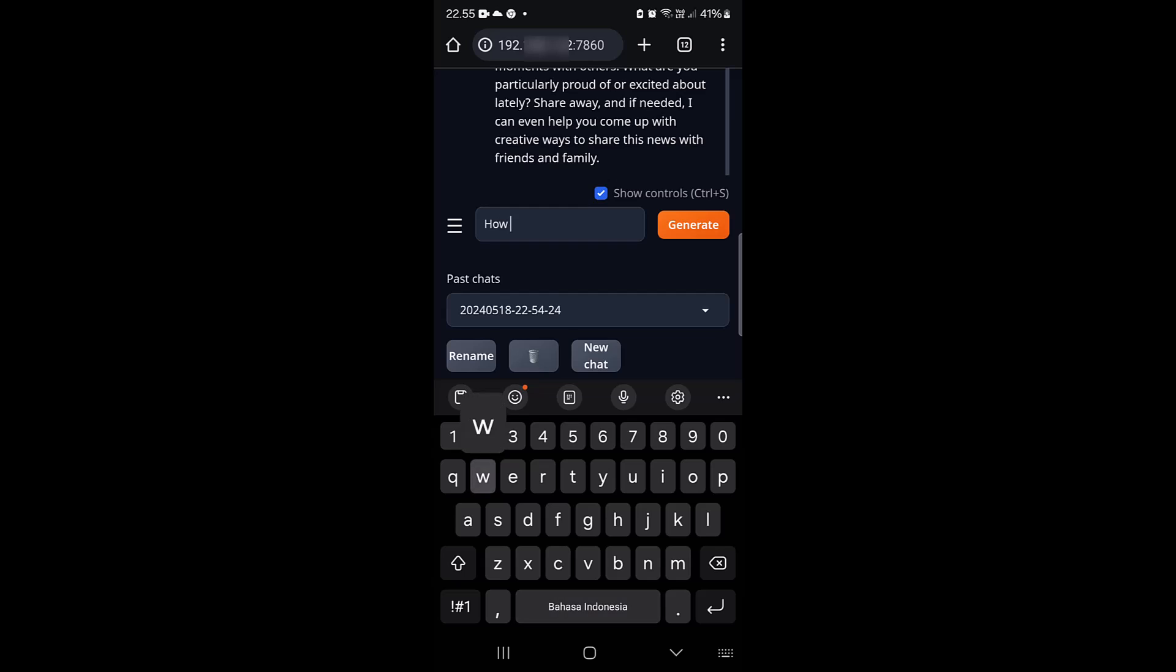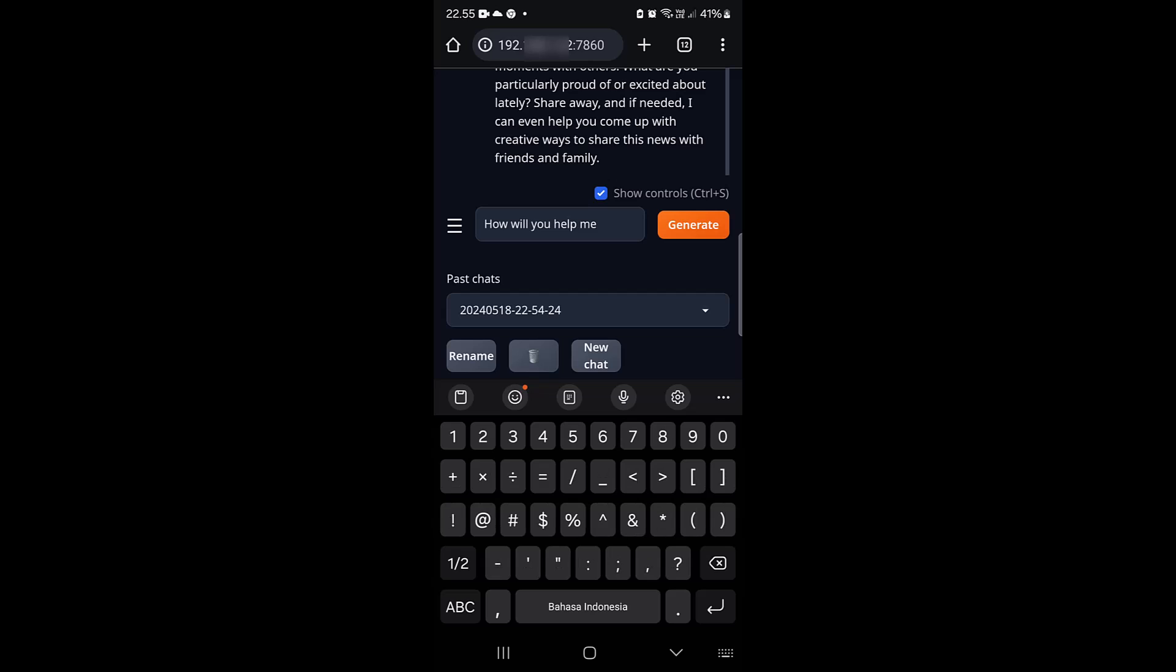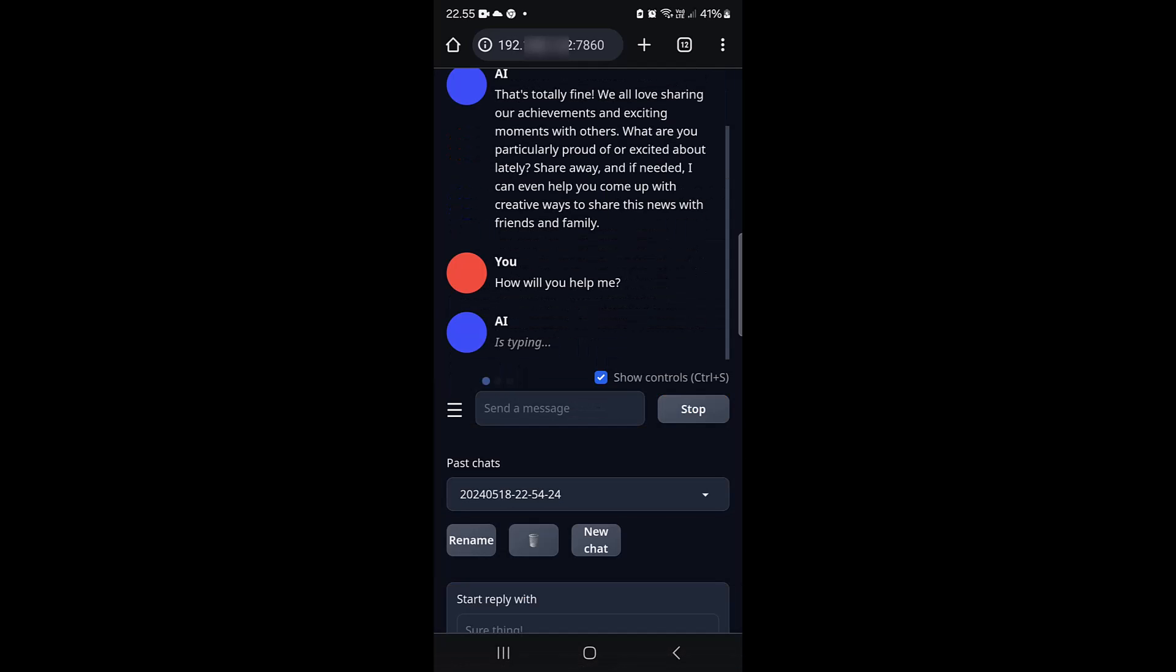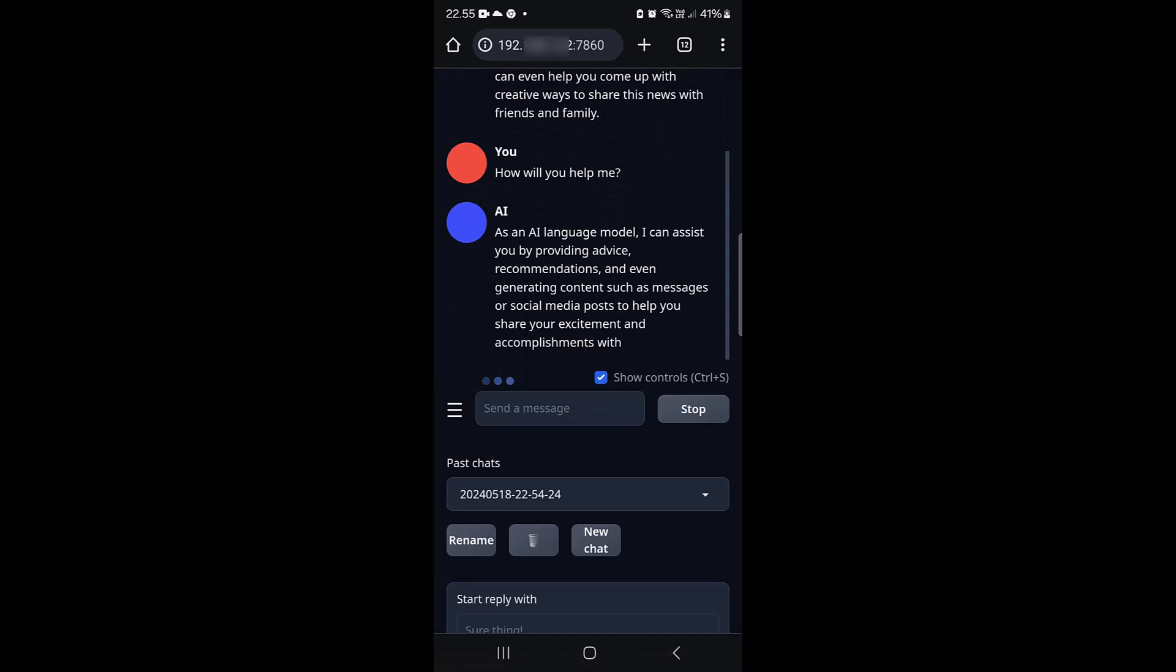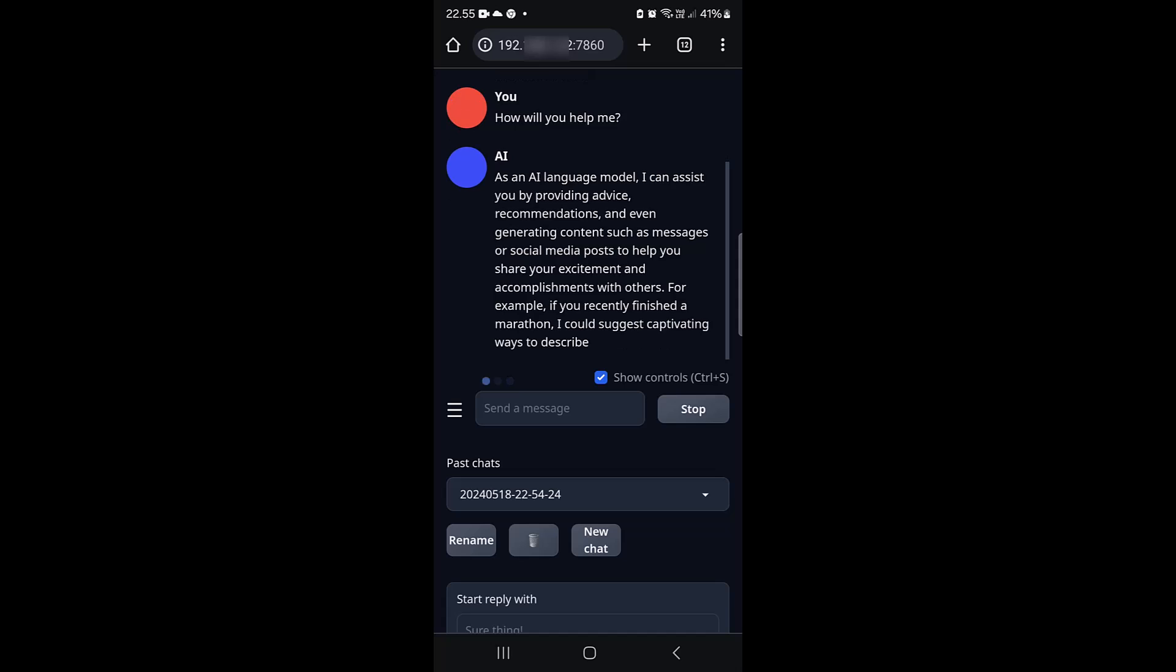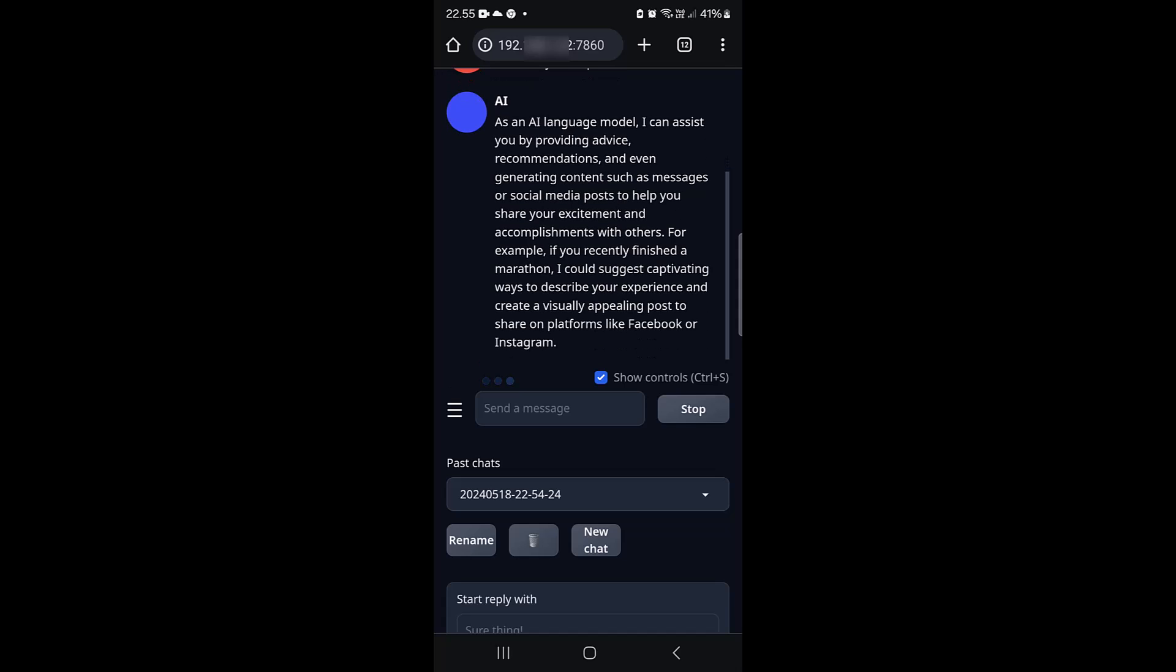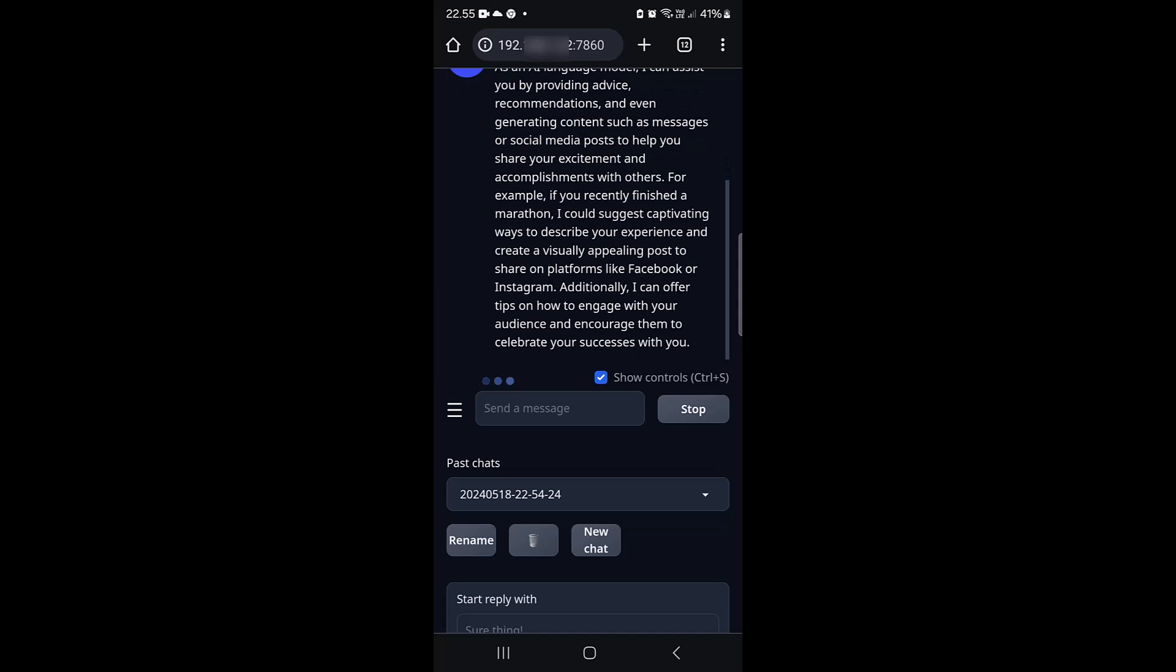The speaker asks "How will you help me?" The AI begins a lengthy response as a language model, but the speaker notes it's too long and doesn't read it all. "Anyway, that's how it works."